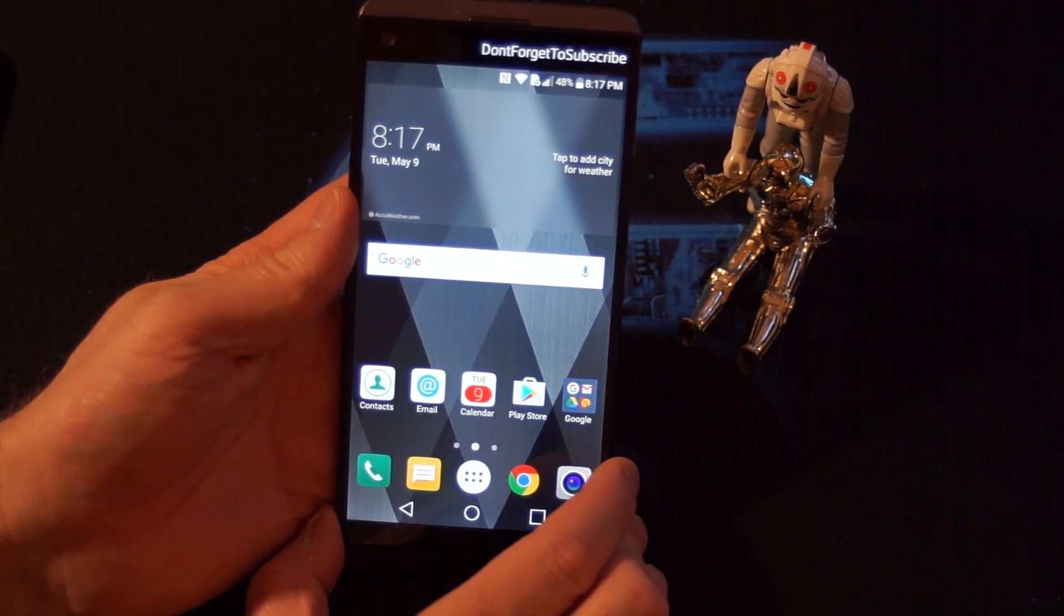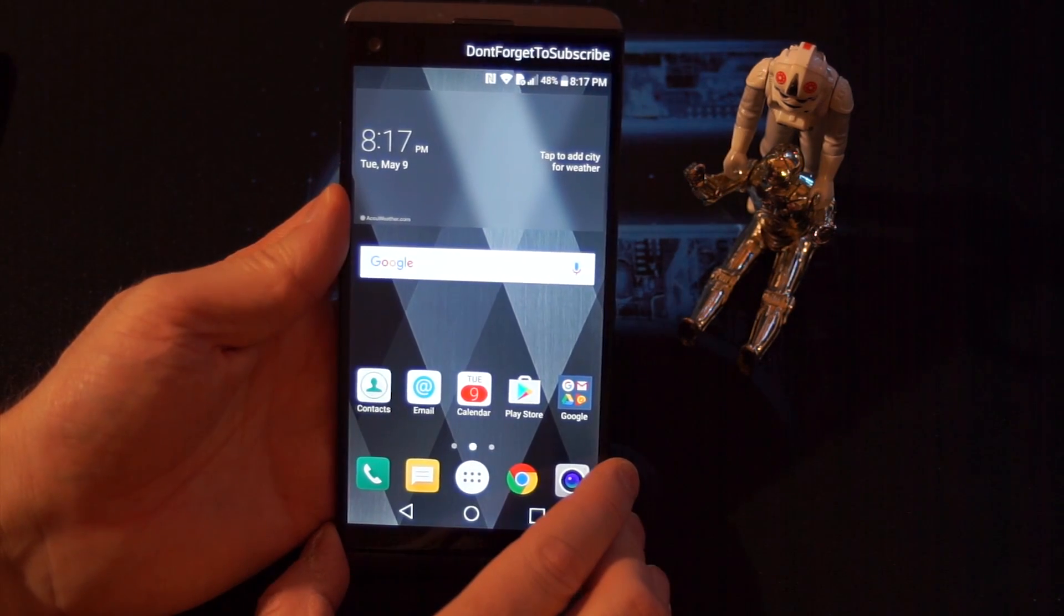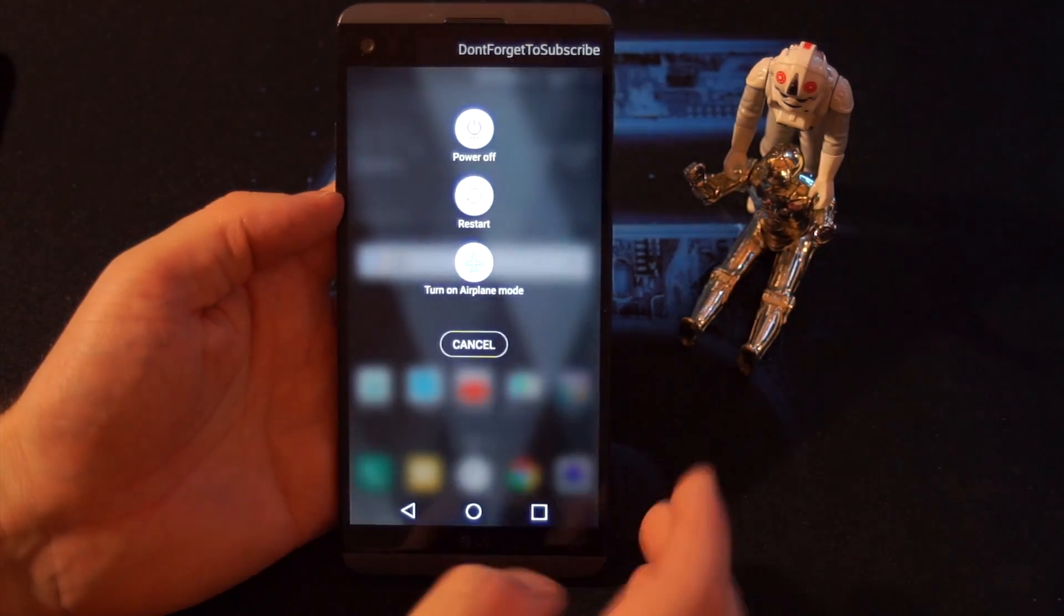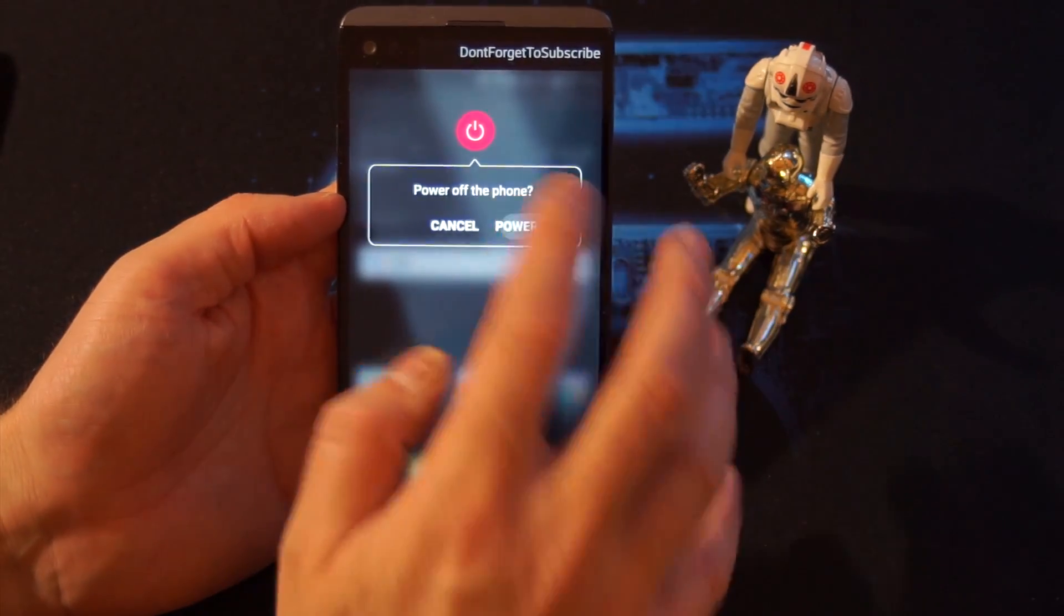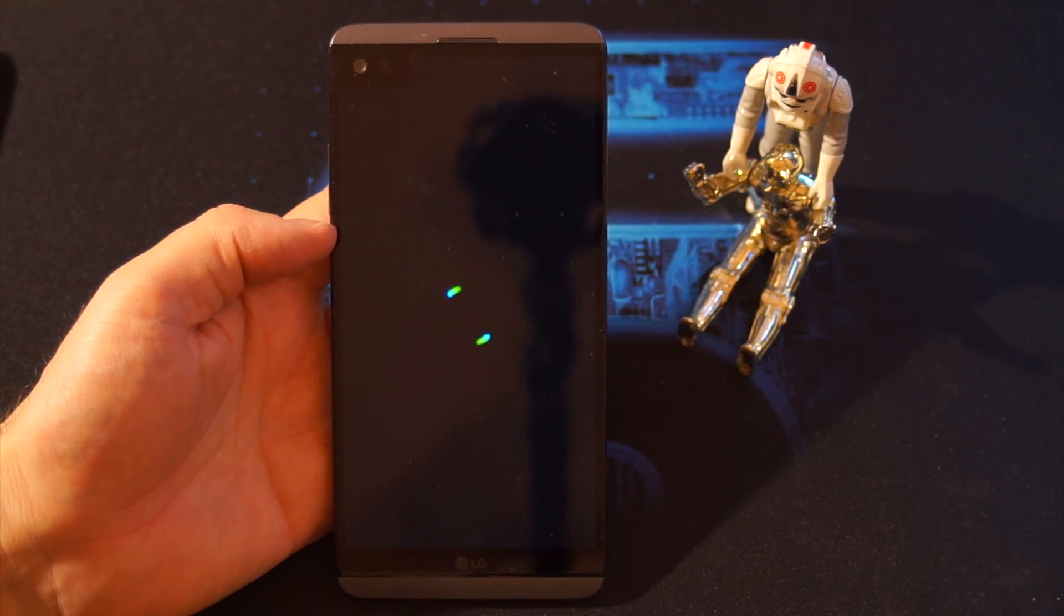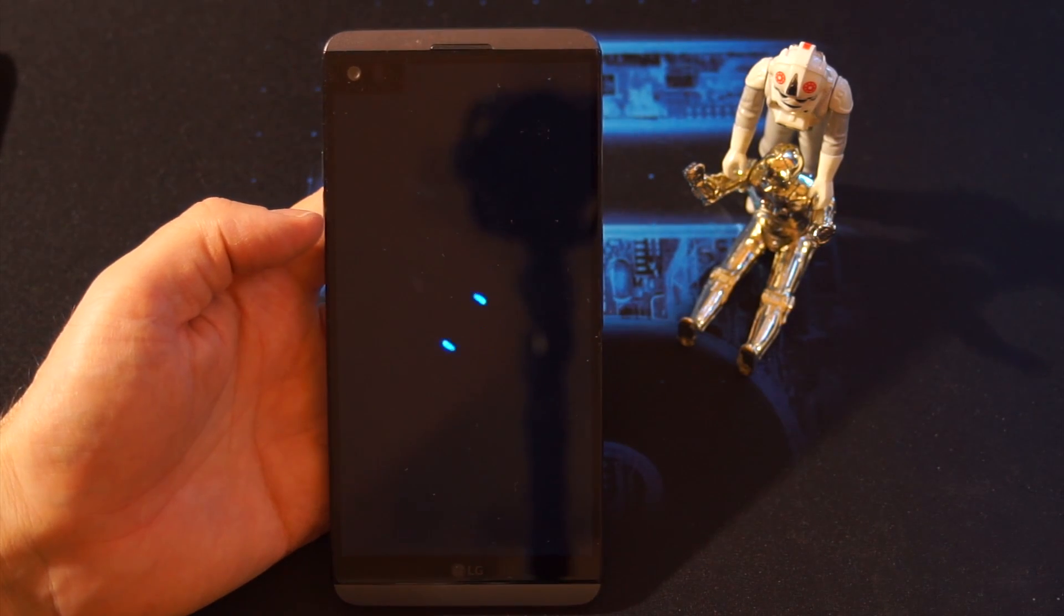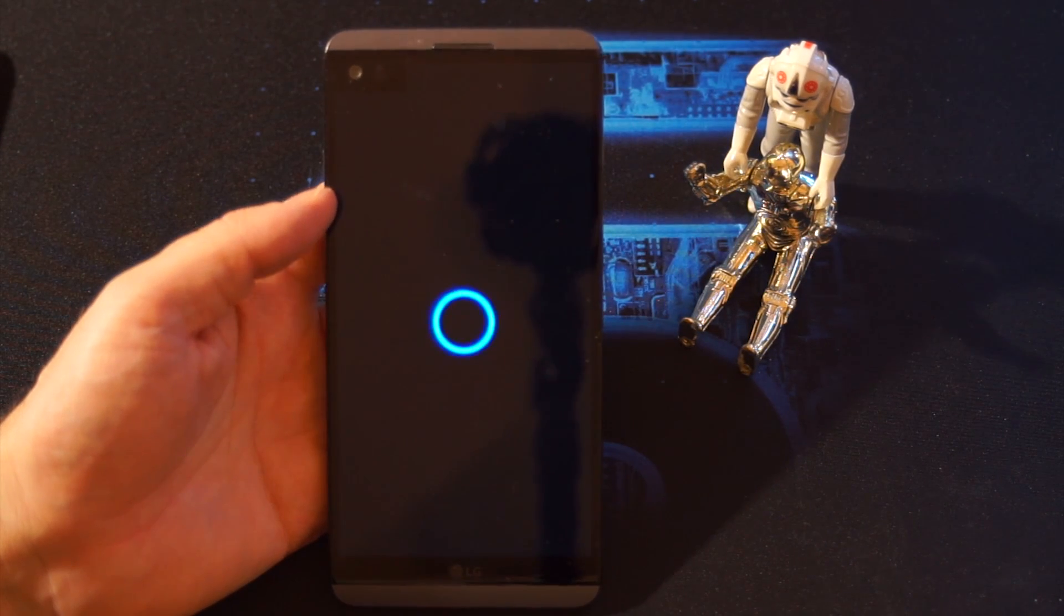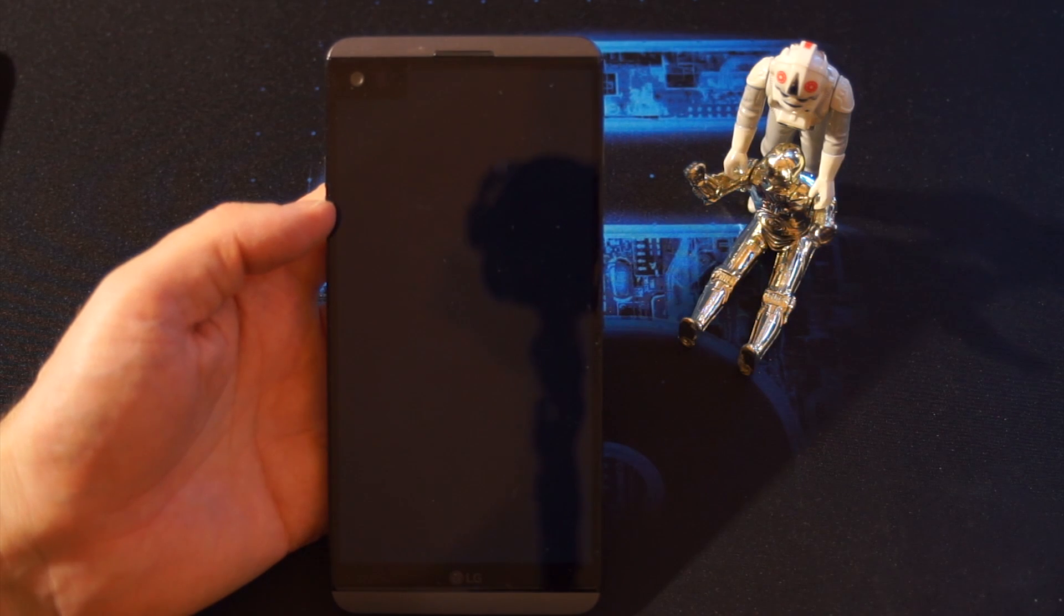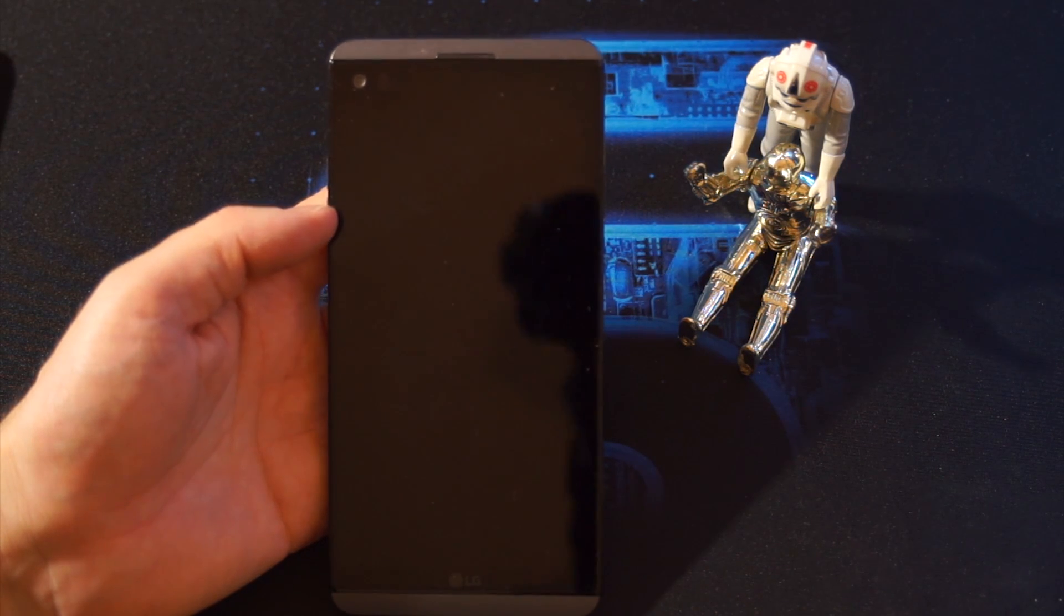To do that, you press the power button and then you will power off the system. Power off.